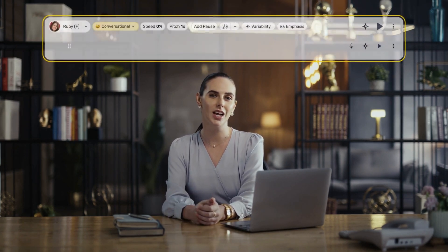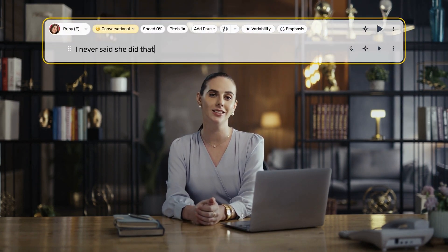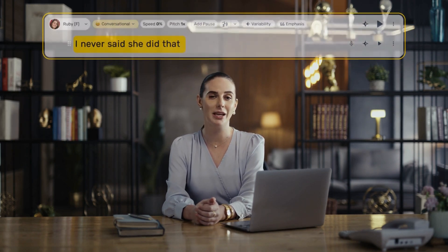Introducing word level emphasis. It gives you the option to stress certain words to convey an intended meaning or emotion. Consider the line: "I never said she did that." This simple sentence can convey different meanings depending on how it's spoken.